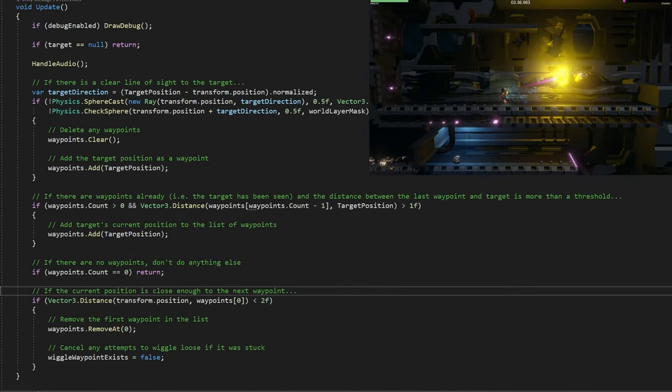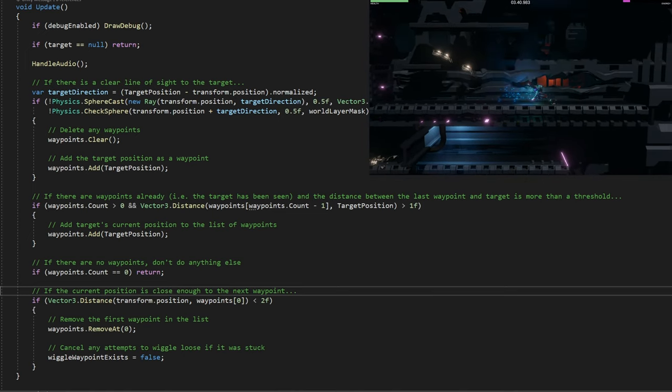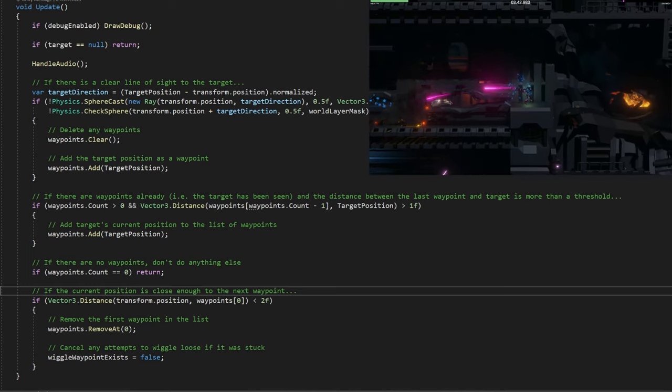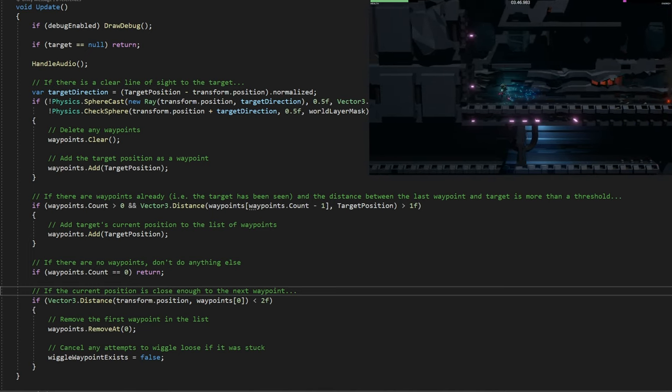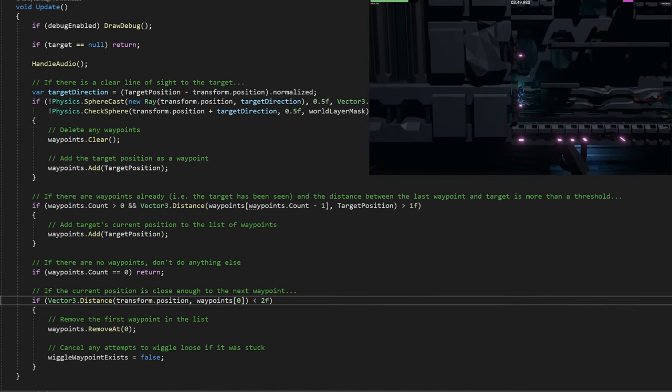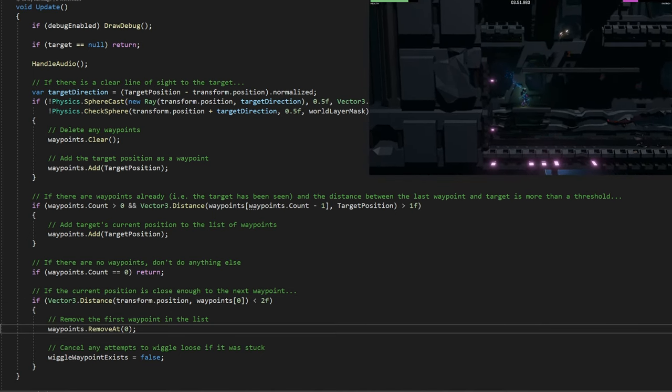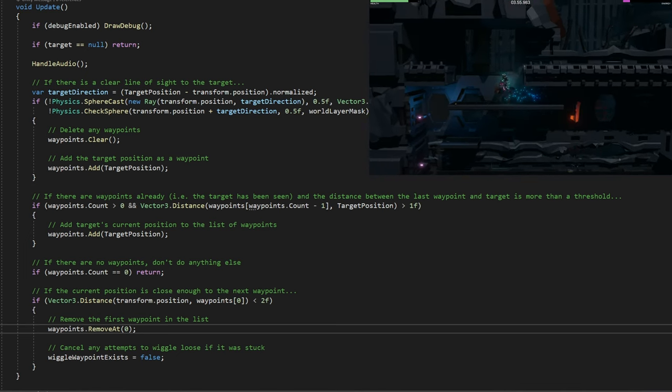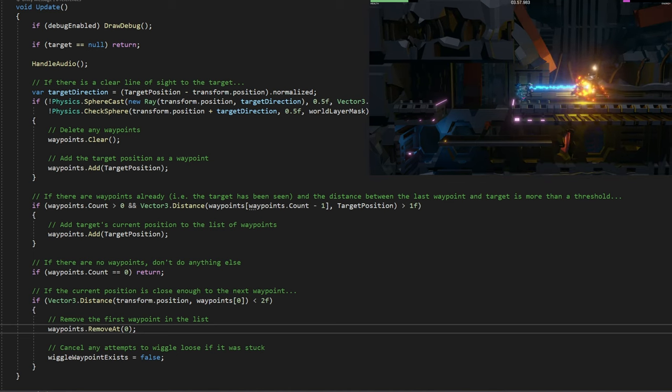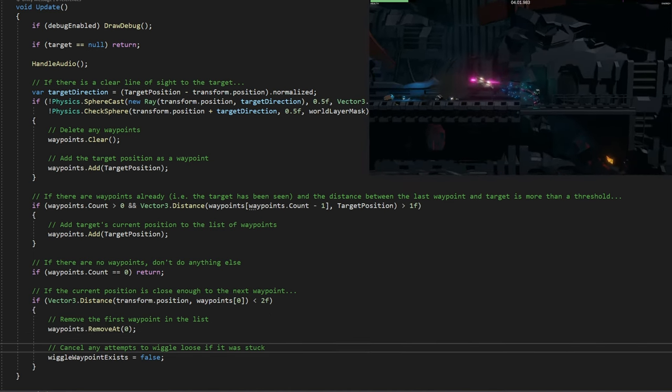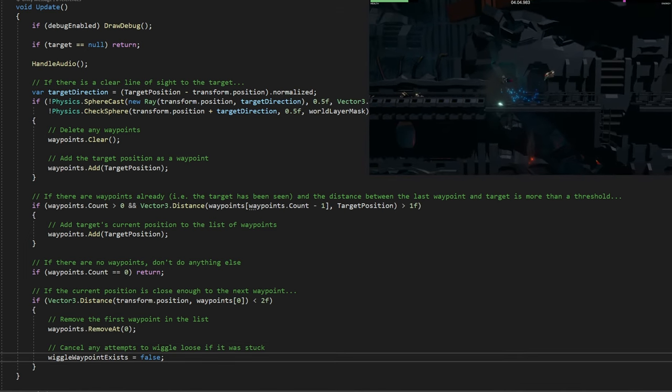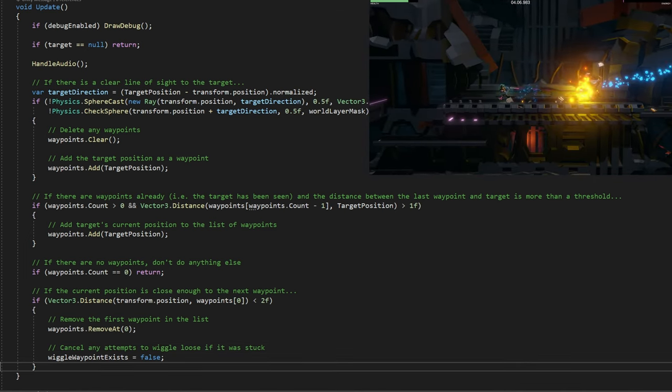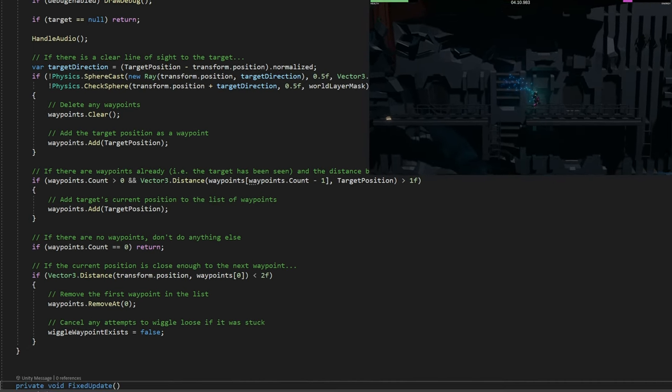Then we have to make sure that if we get close enough to the waypoints, we're actually deleting them. If the distance between the transform position of the drone to the next waypoint is less than 2 in magnitude, then we remove the first waypoint in the list with waypoints.remove at 0, so we'll delete that one. We're close enough to that one, going to pick the next one if there is one. Also, if there was any chance to wiggle our way out before, if we were stuck, we set this wiggle waypoint exist flag to false again.